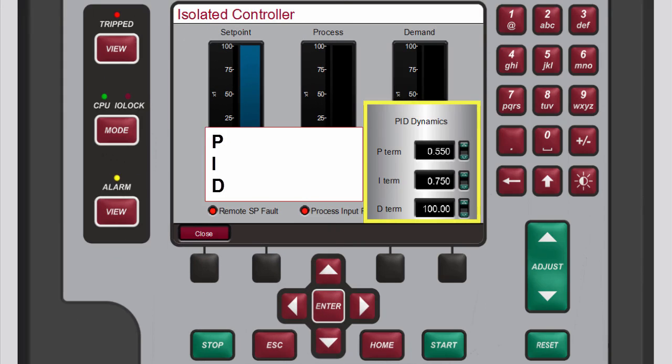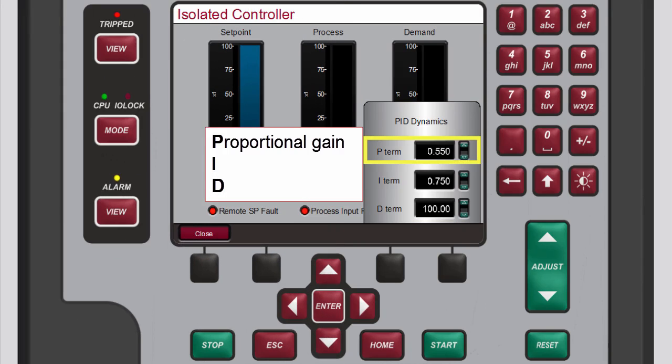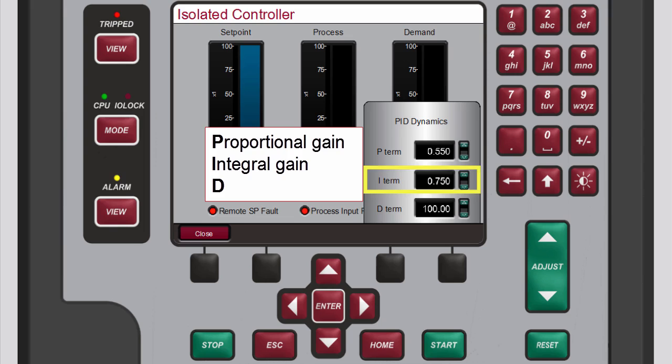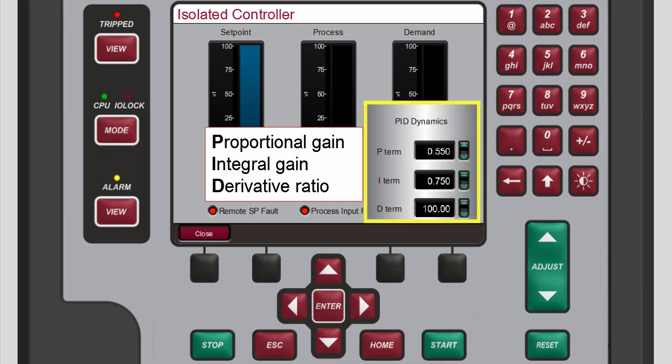PID refers to the proportional gain, integral gain, and derivative ratio, all of which are the adjustable and interacting parameters used to match the response of the control loop with the response of the system.